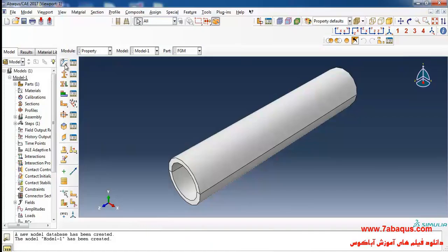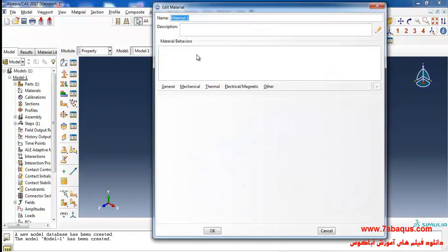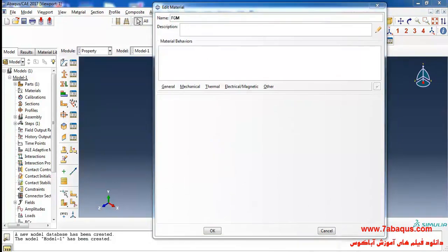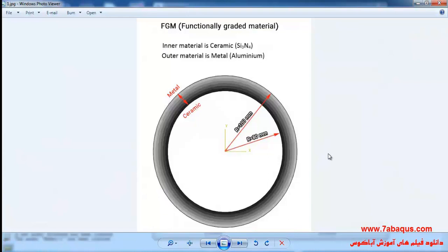Click on create material. Here I intend to define properties of FGM. The cylinder is made of FGM and its properties will change continuously and gradually with respect to their positions.